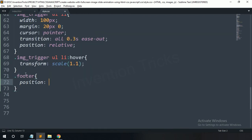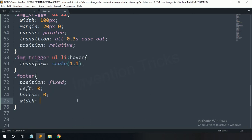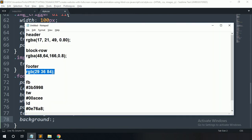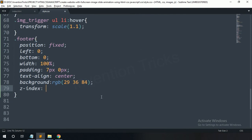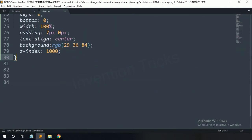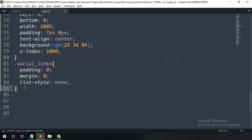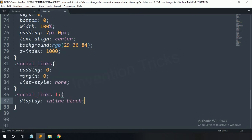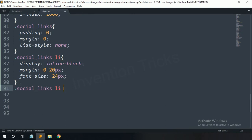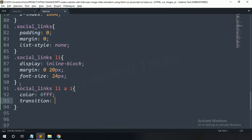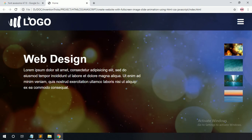Copy this footer class name and paste here. For this one: position fixed, left zero, bottom zero, width 100 percent, padding top-bottom 7 pixels and left-right zero, text align center. Copy this background color code and paste here. Z-index 1000. For the social links class: padding zero, margin zero, list-style none. For li items: display inline-block, margin left-right 20 pixels, font size 24 pixels.